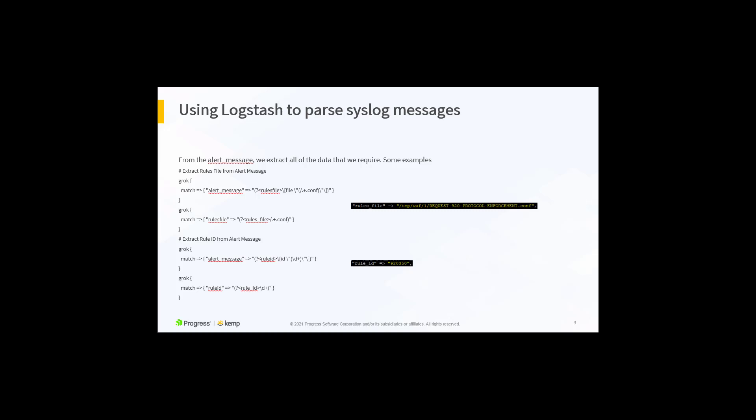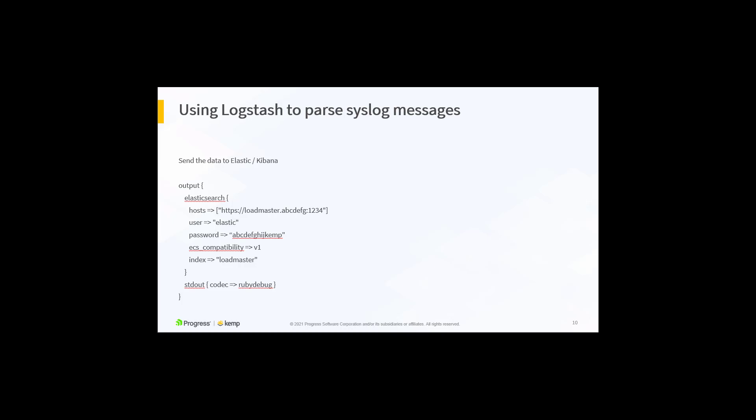From the alert message, we will extract the requisite fields to enable the visualization in Kibana. Shown here is the mod security rules file and rule ID extraction from the alert message. Finally, the parsed data is sent to the cloud instance of the ELK stack as shown.